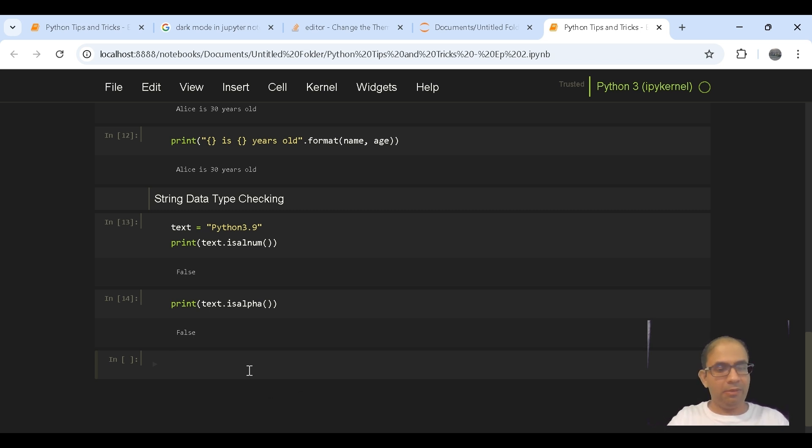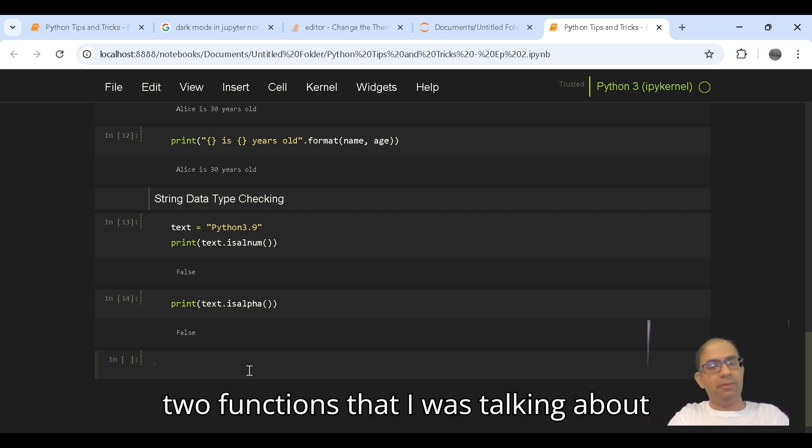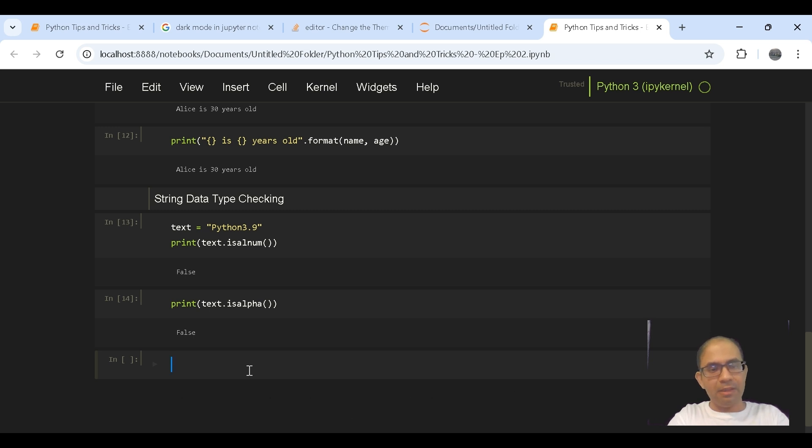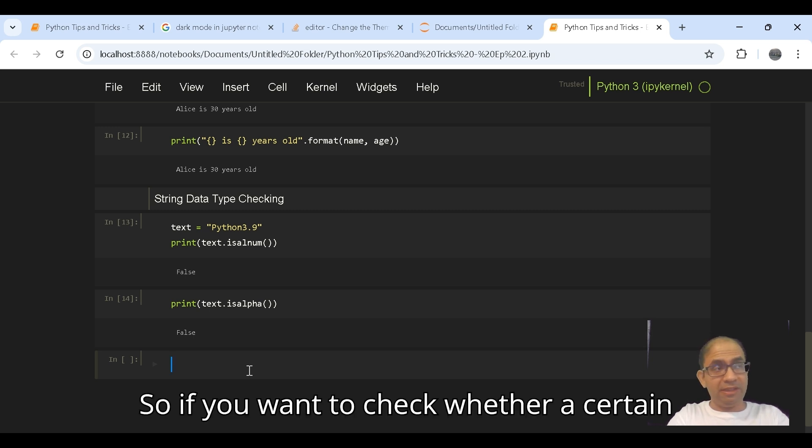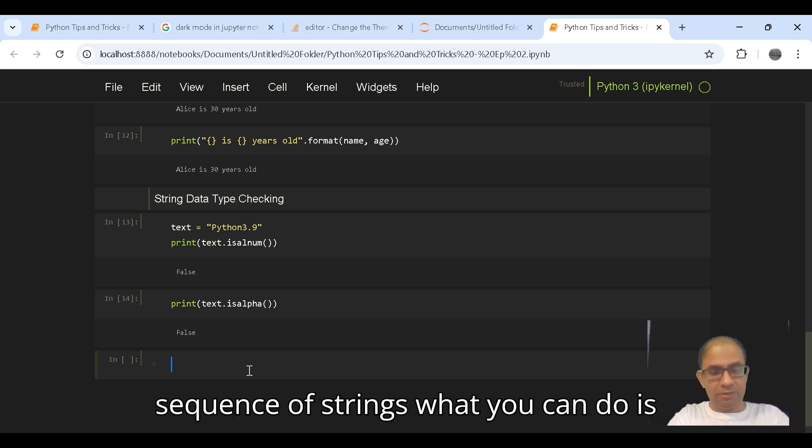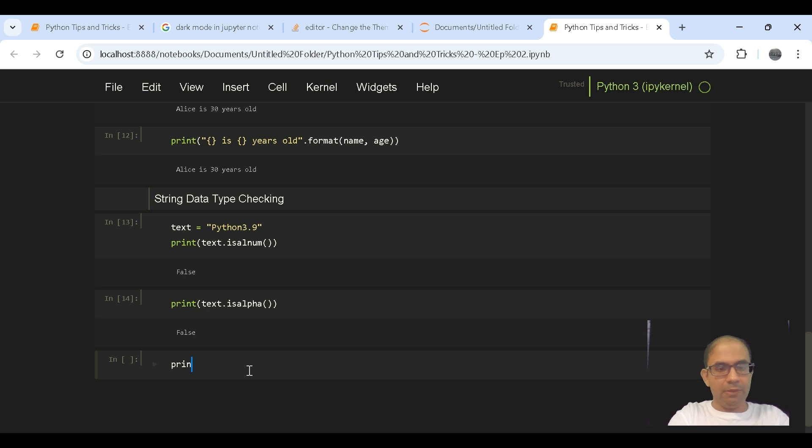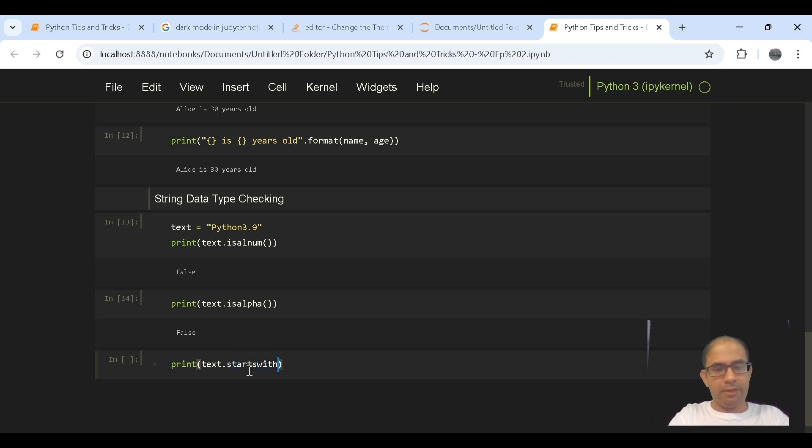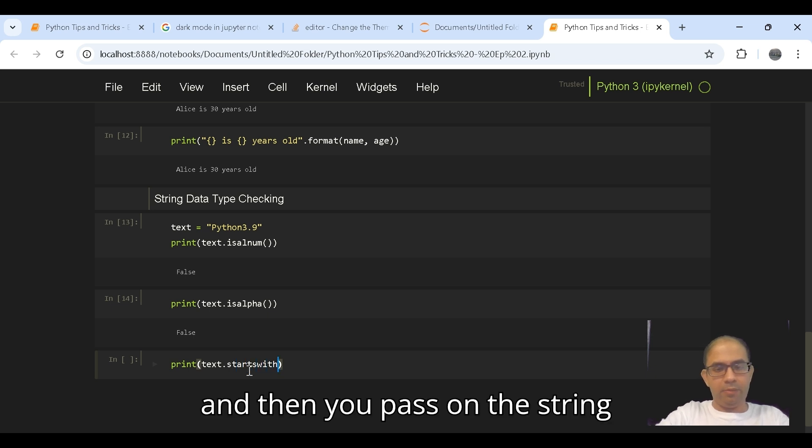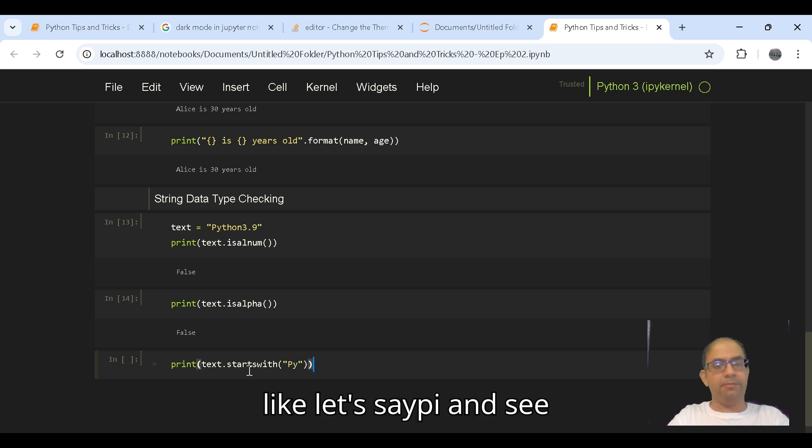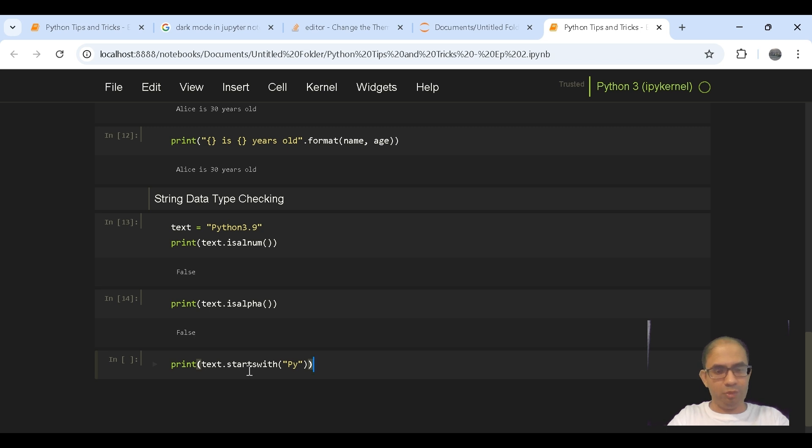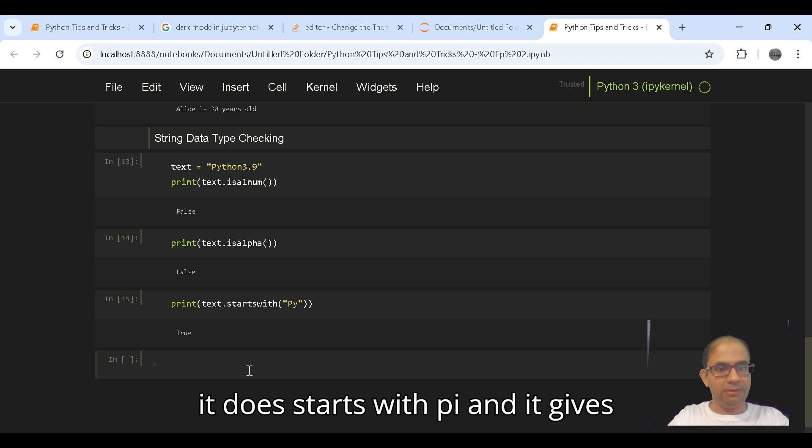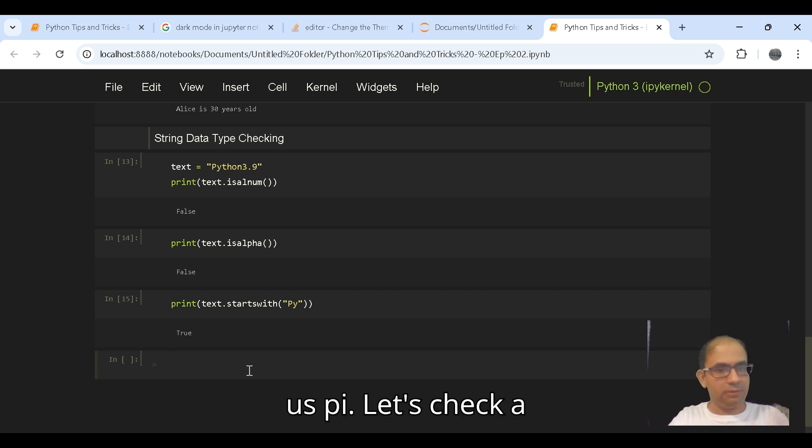So another two functions that I was talking about like startswith and endswith. If you want to check whether a certain string starts with a specific string or a sequence of strings, what you can do is text dot startswith and then you pass on the string, let's say Py, and see whether it gives us true or not. Yes, as you can see it does start with Py.